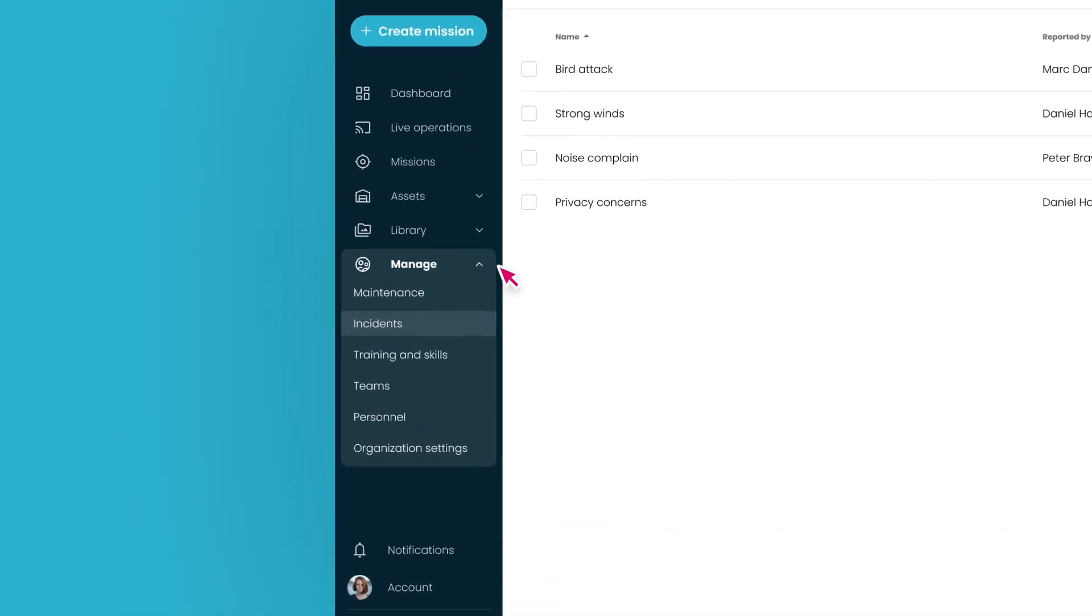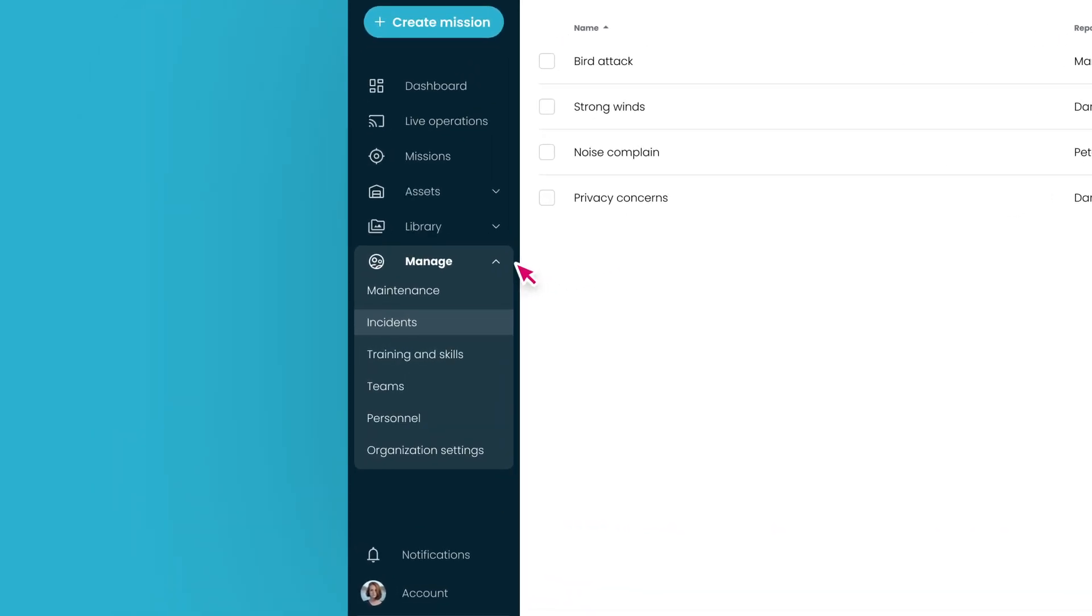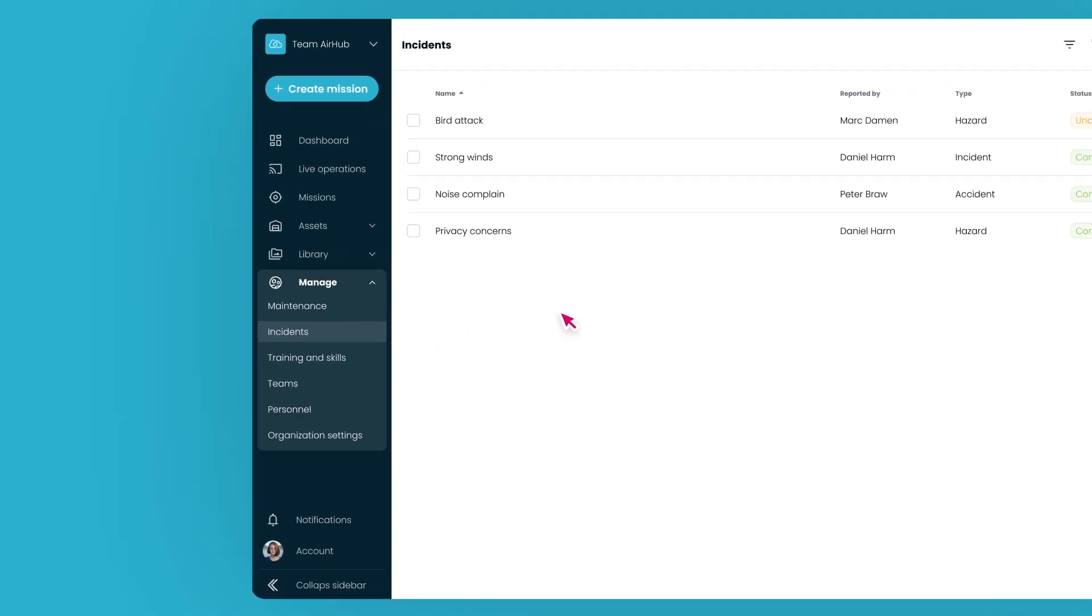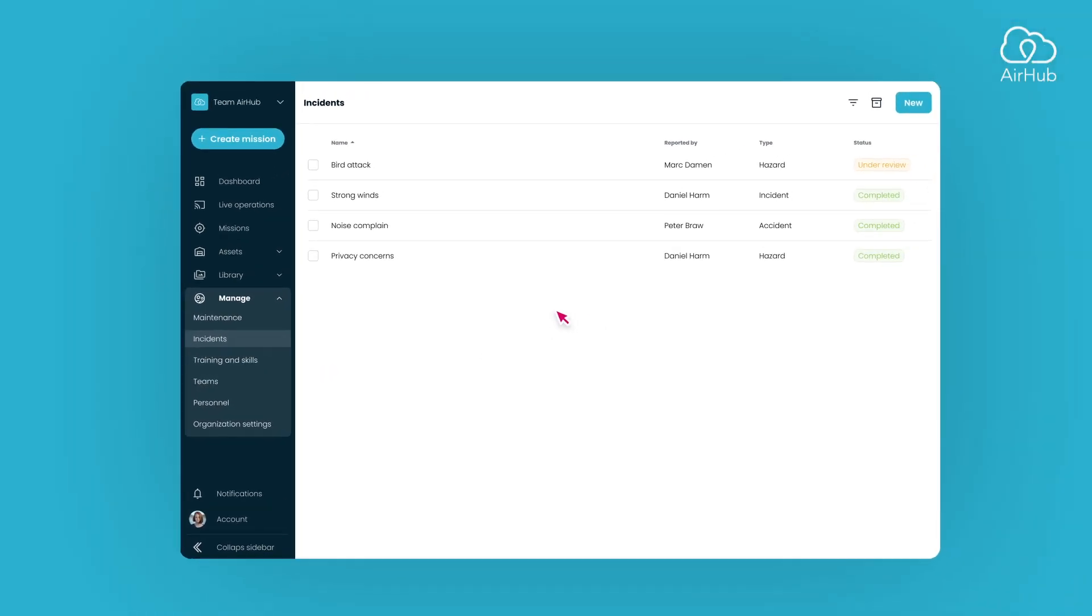First, navigate to the Manage section in the sidebar and select Incidents. Here, you'll find an overview of all reported incidents and their statuses.